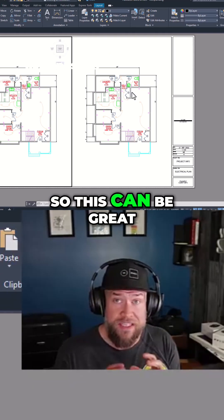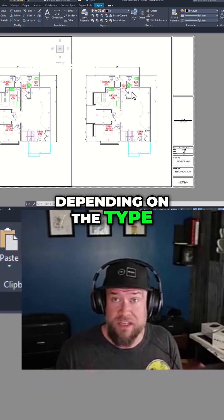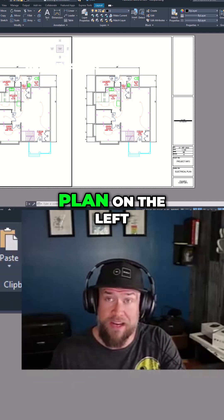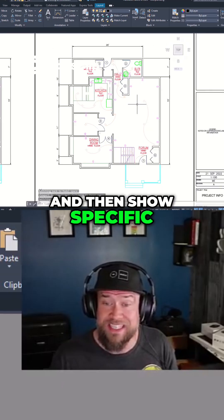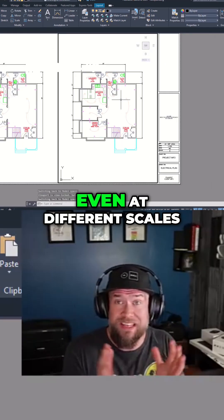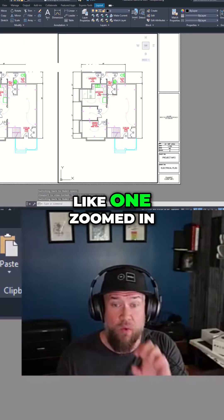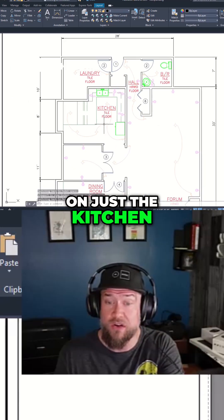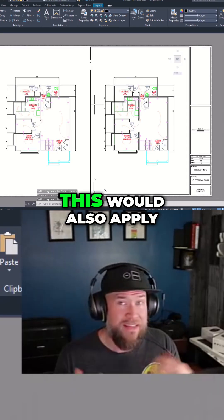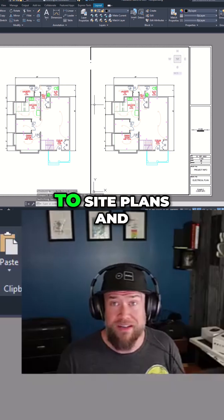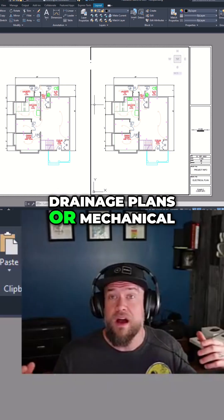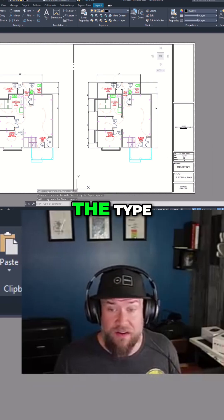This can be great depending on the type of work you're doing — for example, showing a full floor plan on the left and then specific details on the right. These viewports could even be at different scales, like one zoomed in on just the kitchen or laundry room and the other showing the full house plan. This would also apply to site plans, drainage plans, mechanical drawings, or anything of that type.